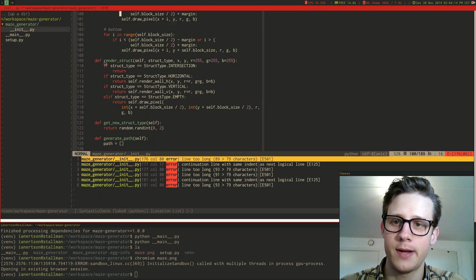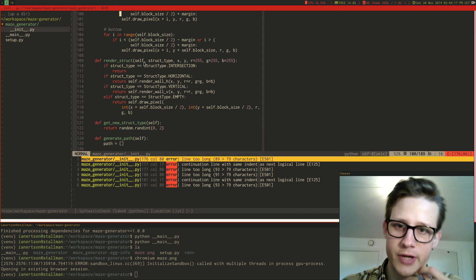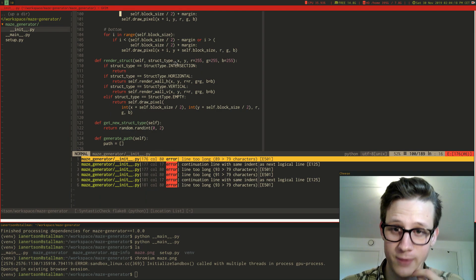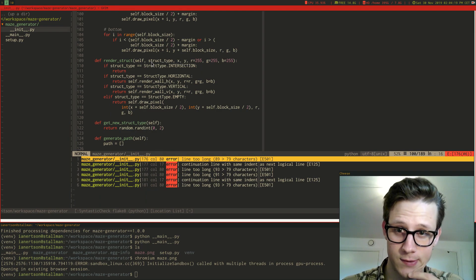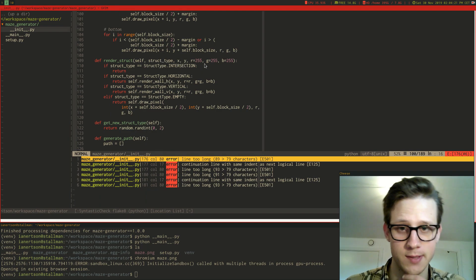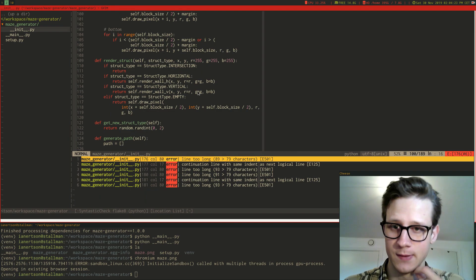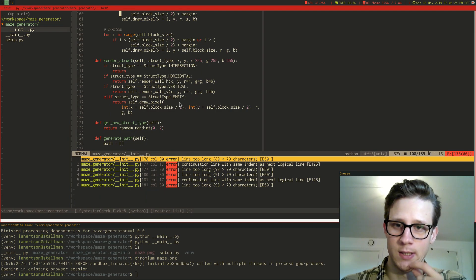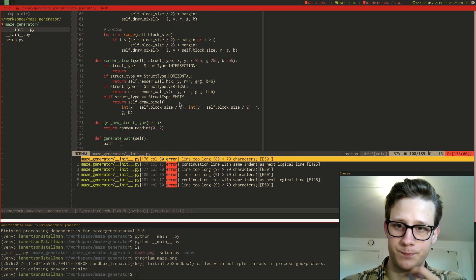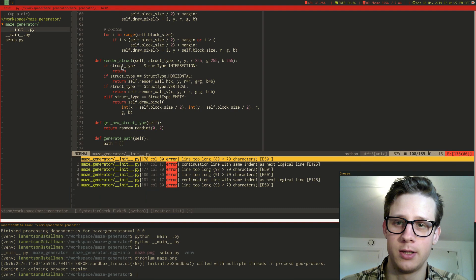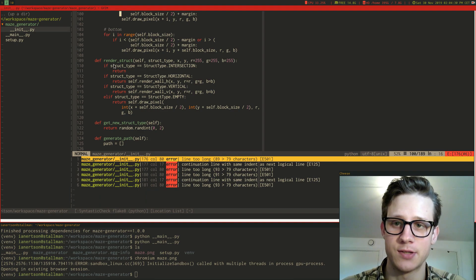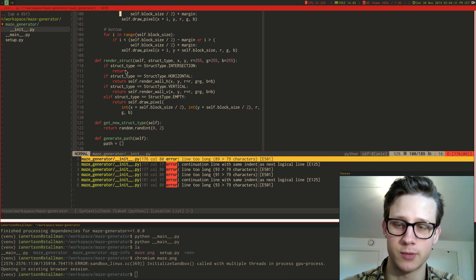And then I have this helper function that renders a struct type at a specific coordinate. So you just pass in the struct type and the coordinates and you can also specify color. You can see here when I'm doing the render intersection I just return and don't render anything.